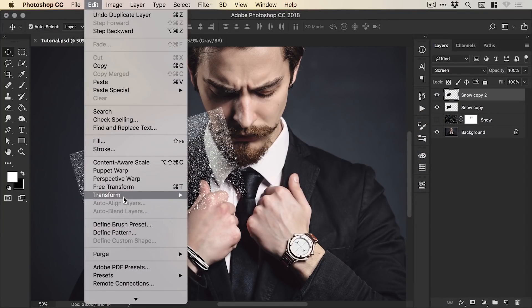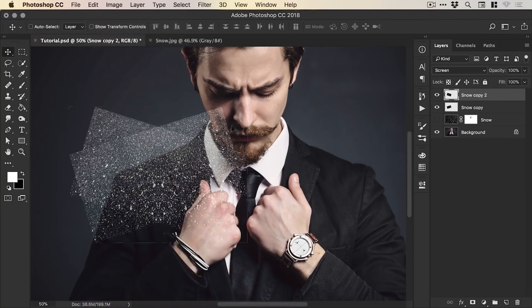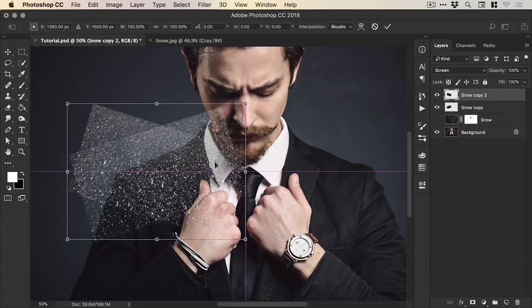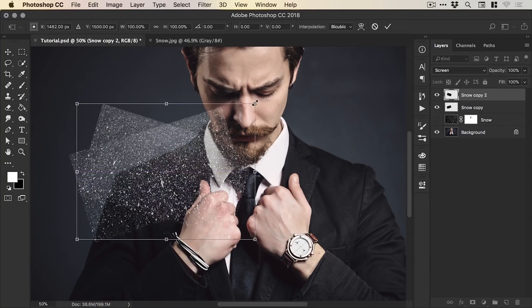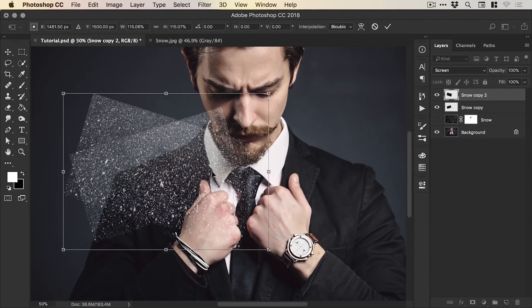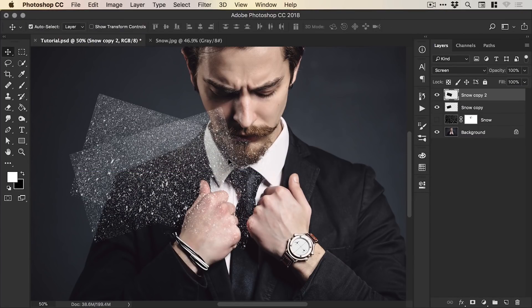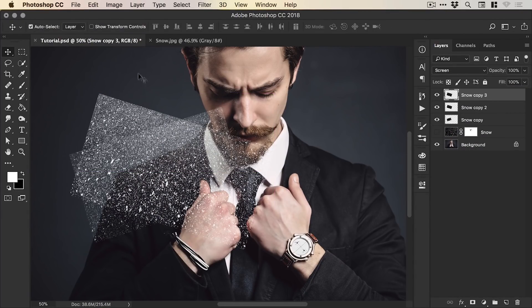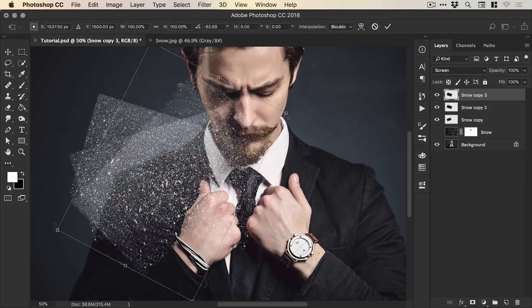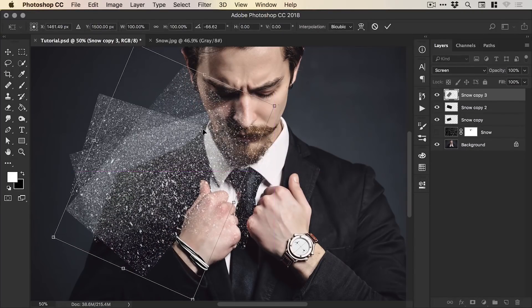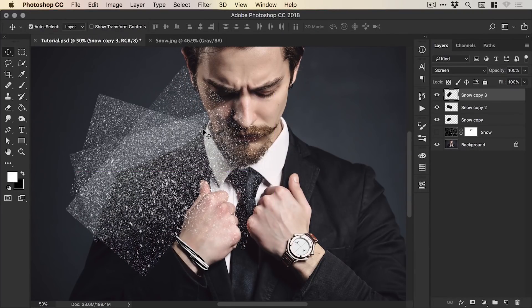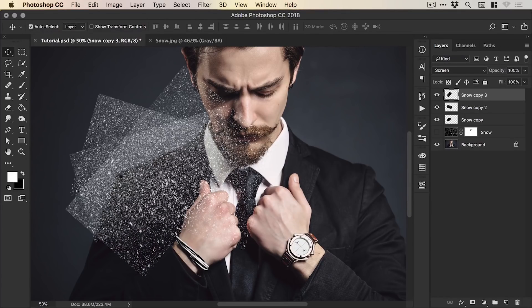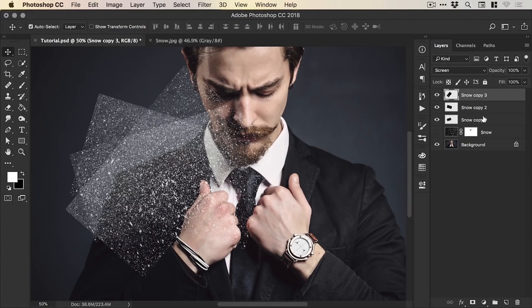And then we can then duplicate this layer again and we'll go to Edit, Transform and Flip Horizontal. The whole purpose of this next bit is just to create some randomness so we might scale this up a little bit. And we can even do this again so duplicate that layer and use Free Transform. So what we're doing is we're adding Snow Layer on top of a Snow Layer on top of a Snow Layer just to create a bit more density around the shoulders as if the snow is actually settling on this dude's shoulders.